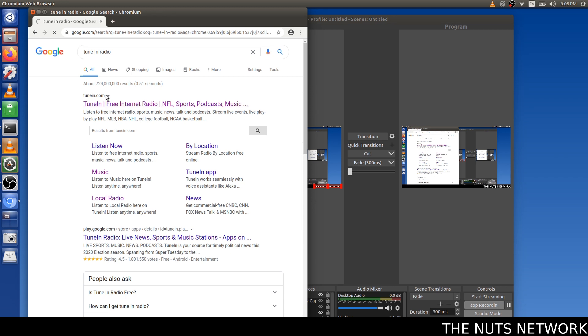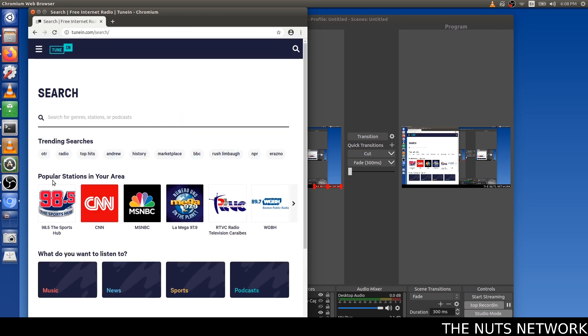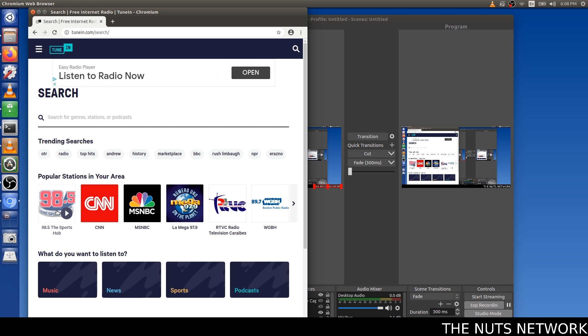Tune in radio. I'm a nerd who listens to talk radio, so you see 98.5 The Sports Hub. This is what I listen to. I'm from Boston, if you can't tell by my accent.